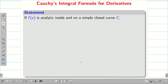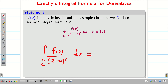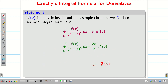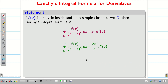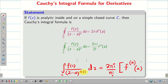Next, Cauchy integral formula for derivatives. As usual, f(z) is analytic inside and on a simple closed curve and a is any interior point on C. Then the integral over C of f(z)/(z − a)² dz equals 2πi times f′(a). If the denominator is (z − a)³, we write 2πi/2! times f″(a). In general, the integral over C of f(z)/(z − a)^(n+1) dz equals (2πi/n!) times the nth derivative of f at point a.